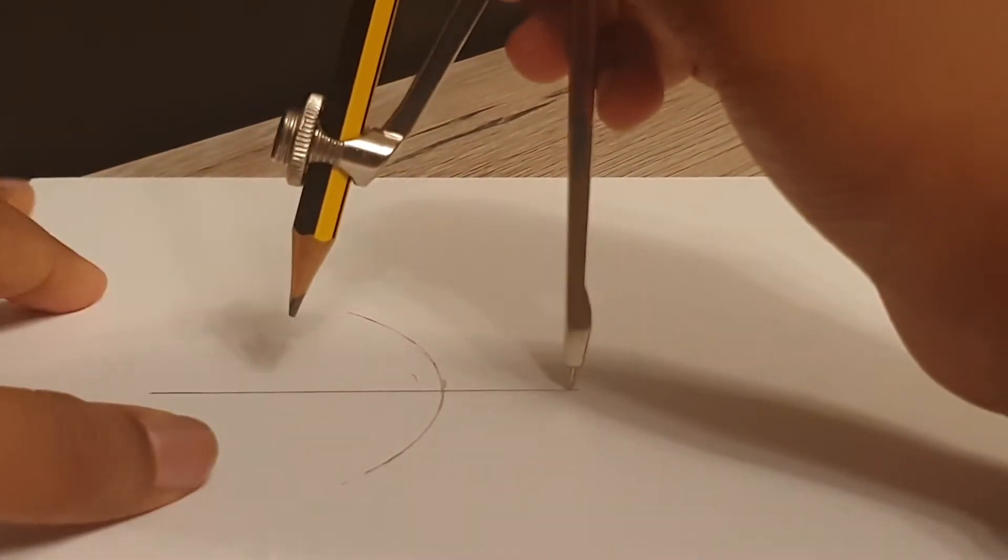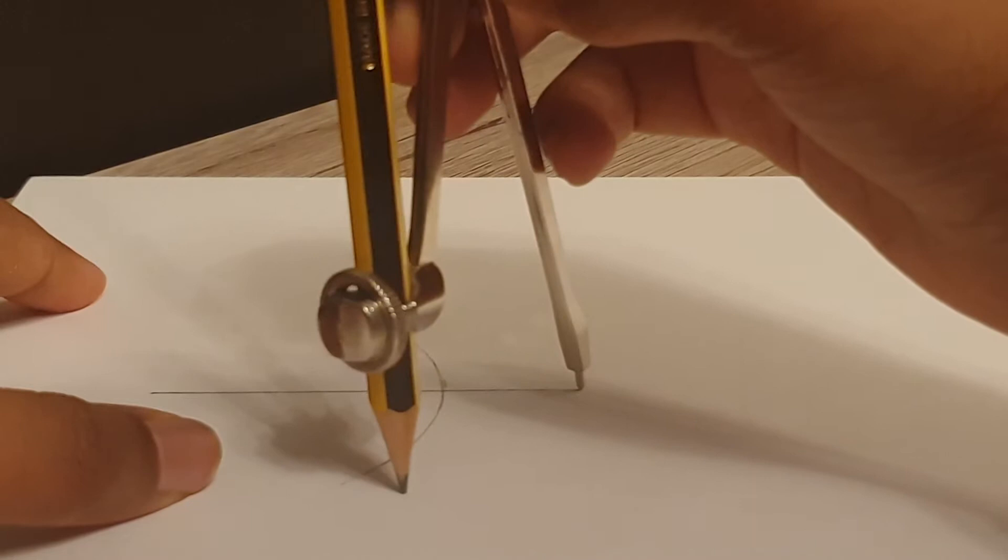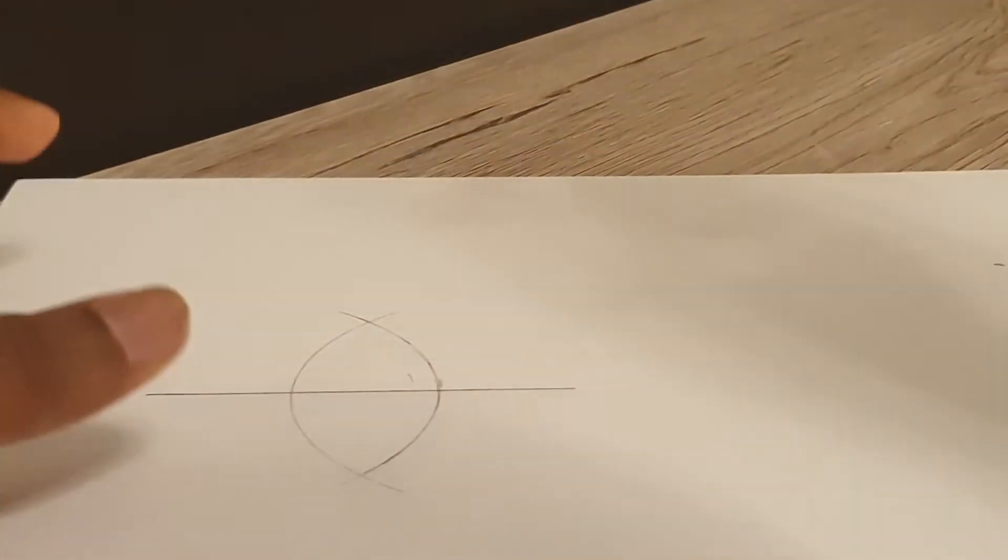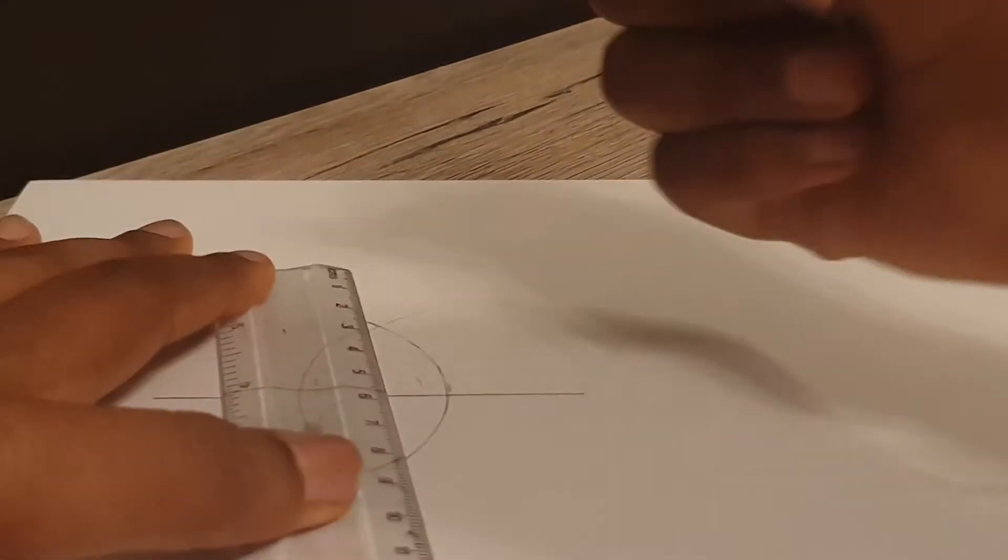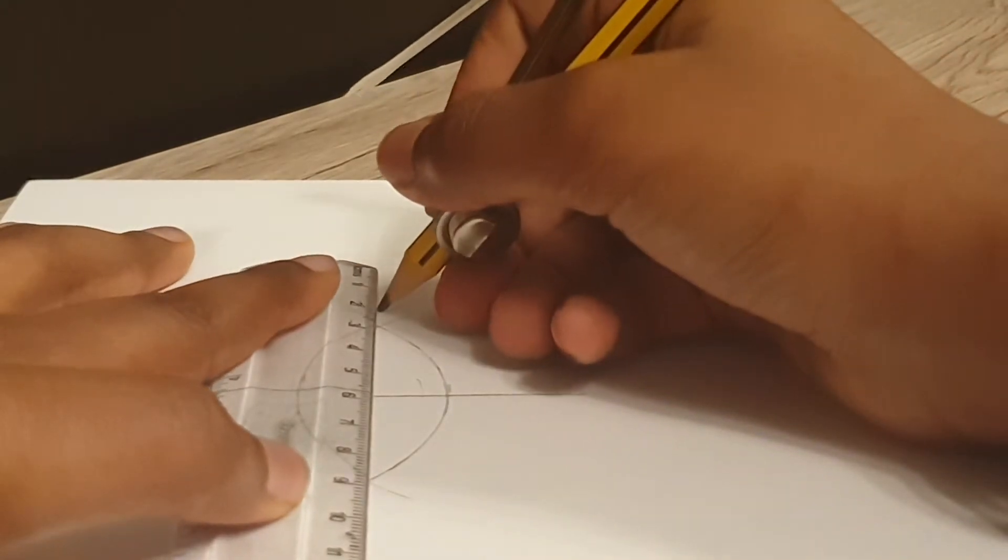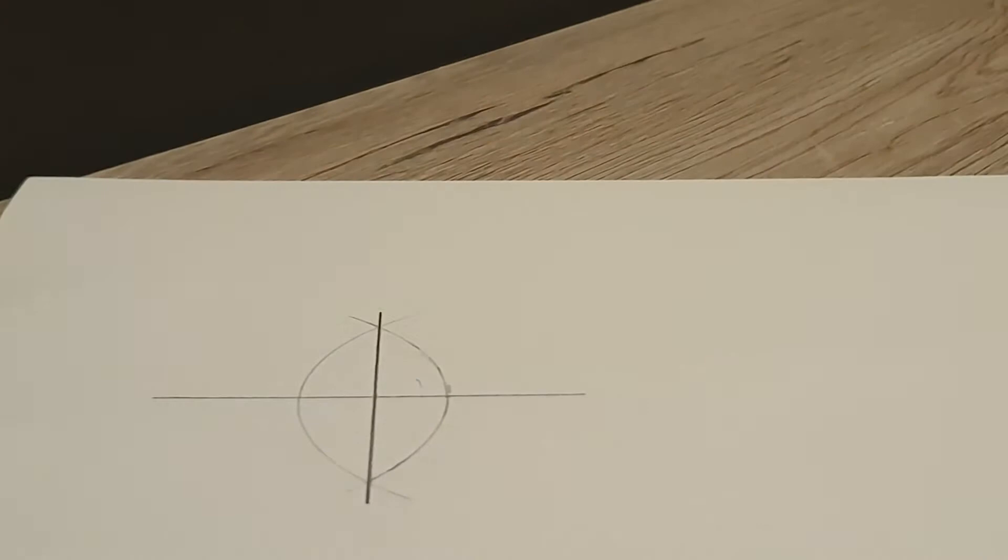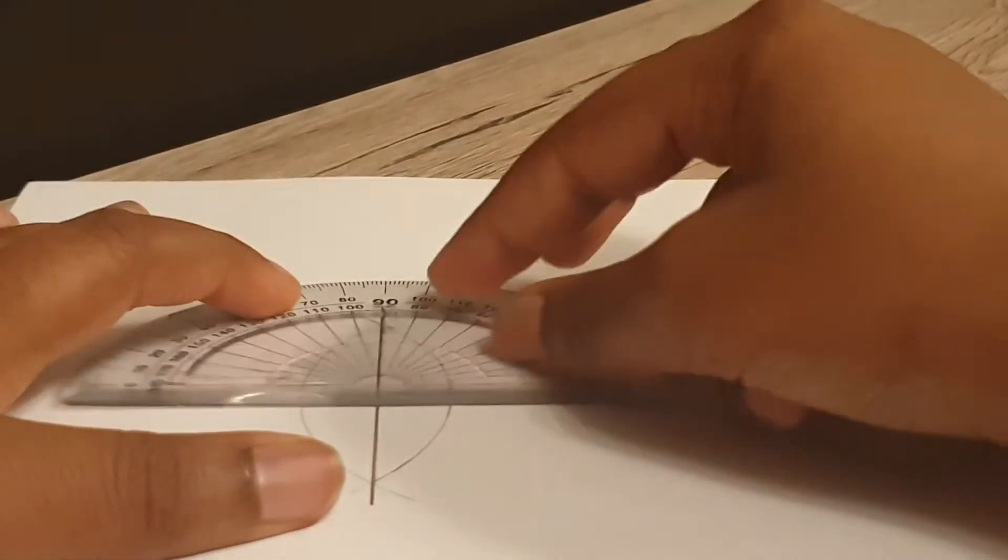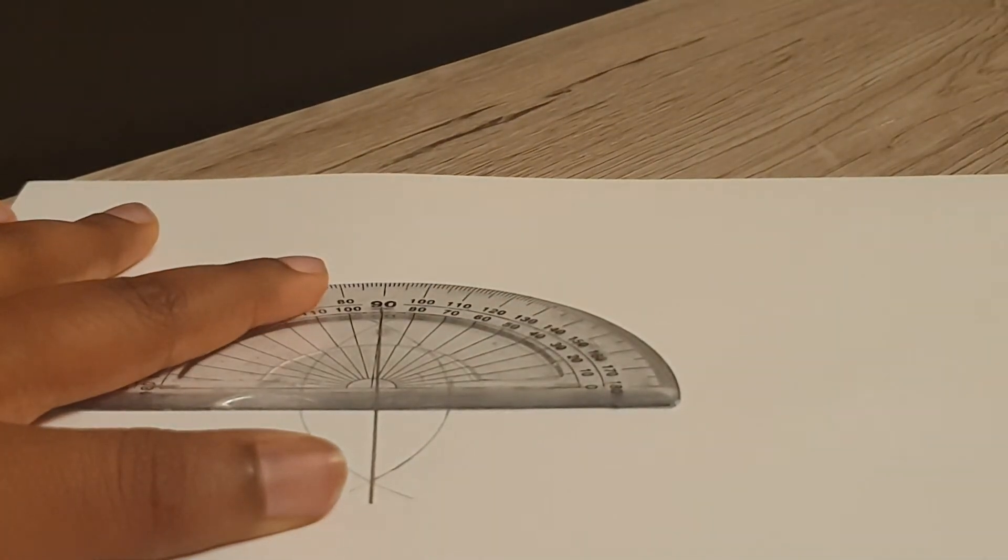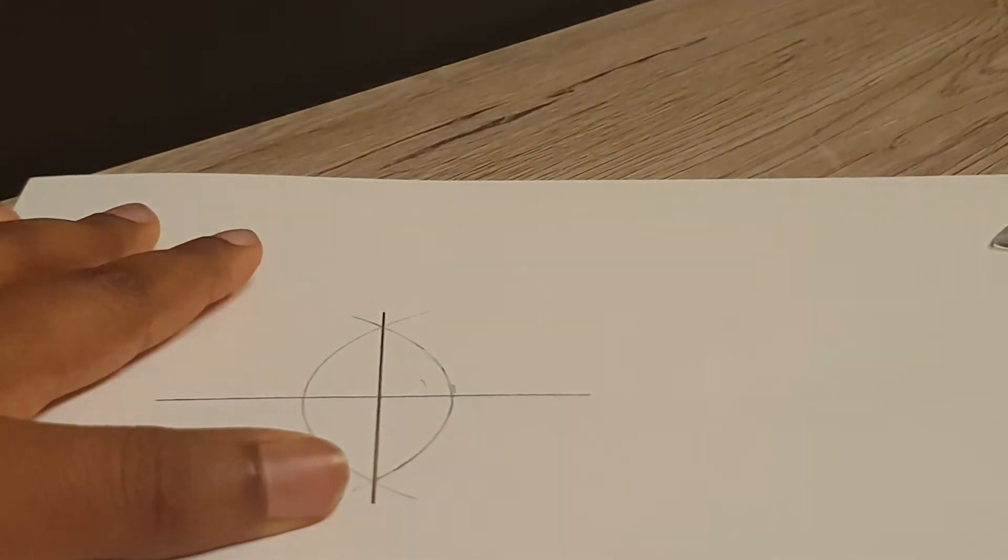And now simply draw a line through the arc where they meet. To check this, you can measure with a protractor, and as you can see, it makes exactly 90 degrees.